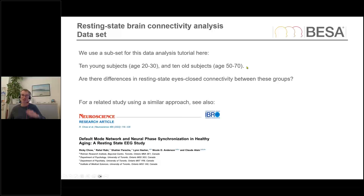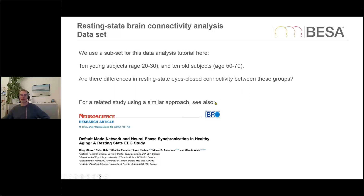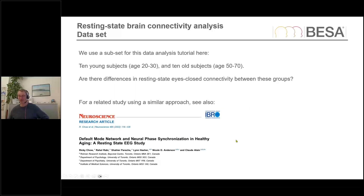Old means around my age and young is people who are still fit. We have two different groups, and I would like to look into whether there are differences in resting state eyes-closed connectivity between these groups or whether it's essentially the same. There is a quite similar study I'd like to mention — the authors used BESA Connectivity for some of the analysis, published last year by Ricky Chao and others in Neuroscience — so you may want to look at that if you're interested in this particular topic.